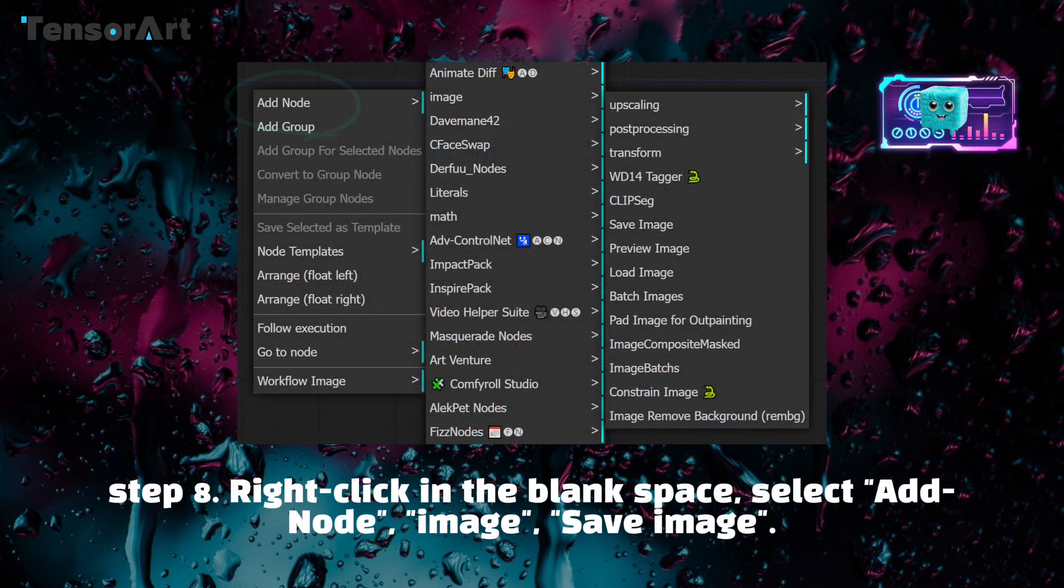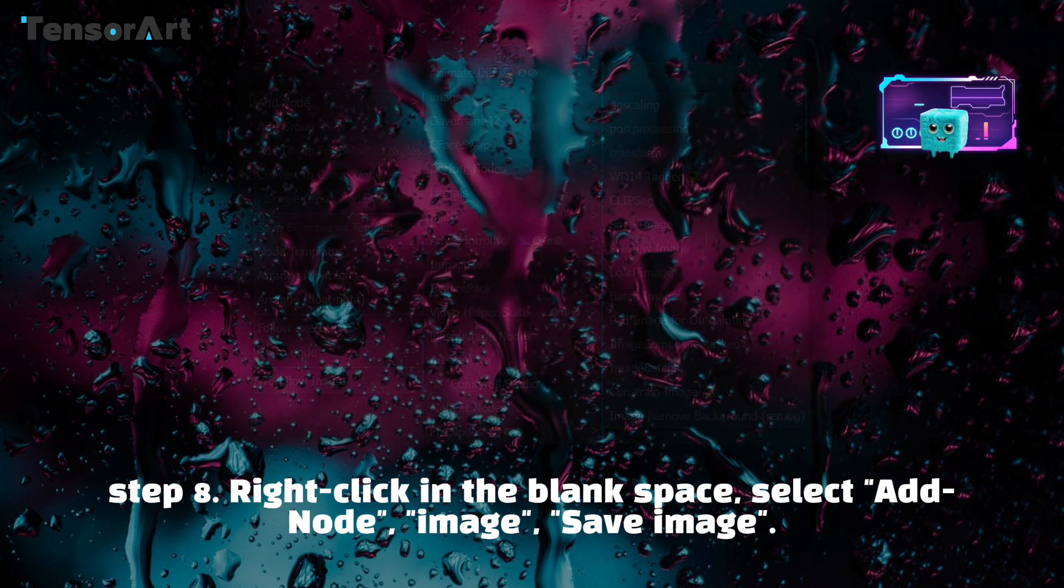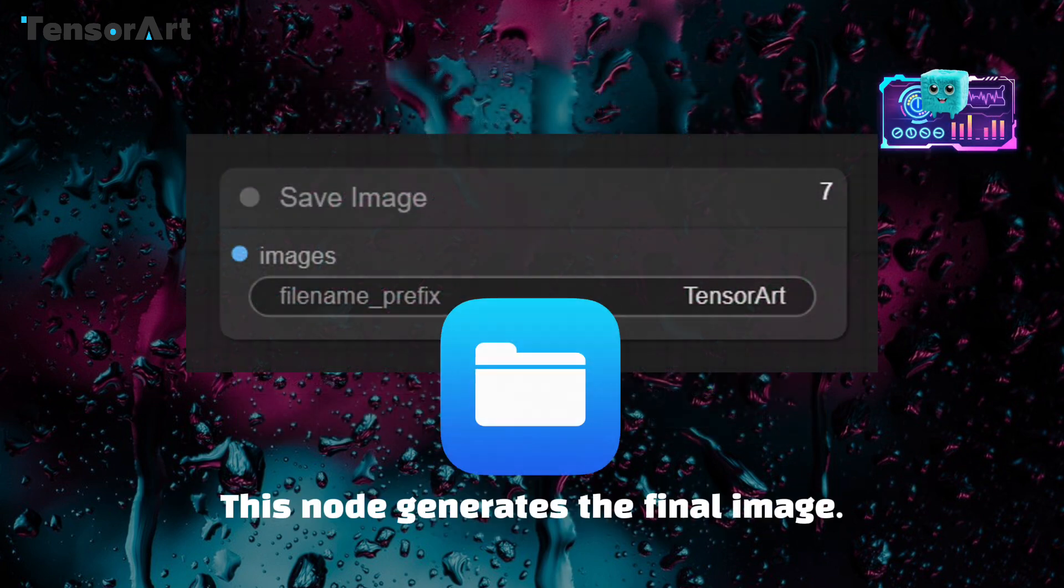Step 8: Right-click in the blank space, select add node, image, save image. This node generates the final image.